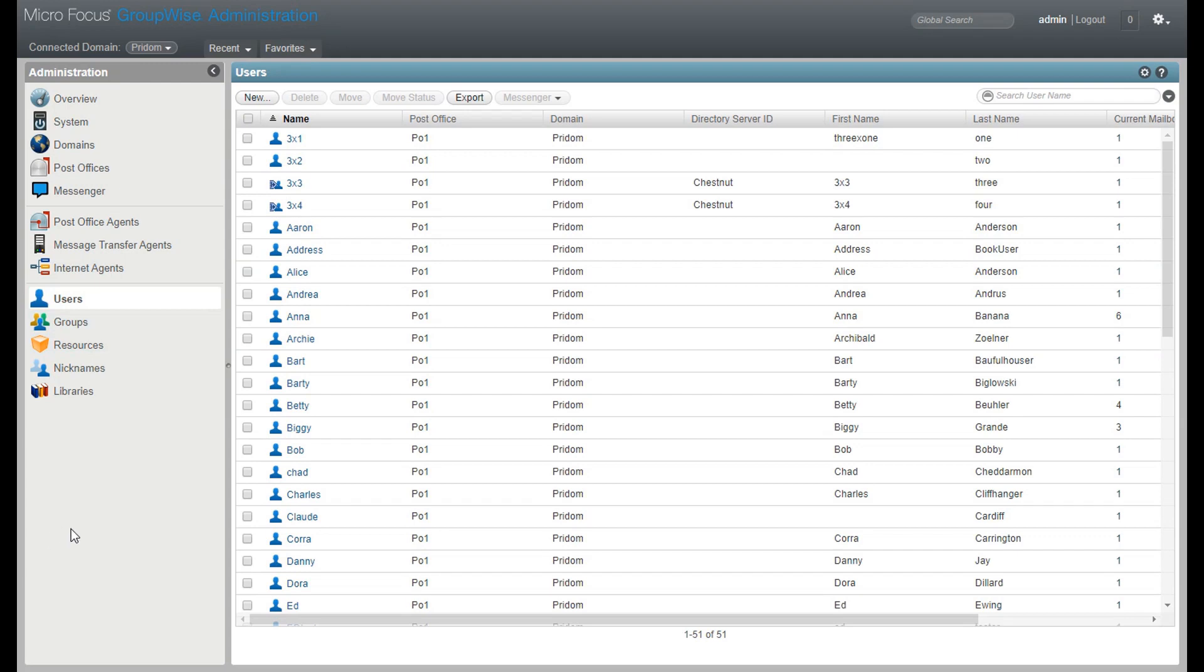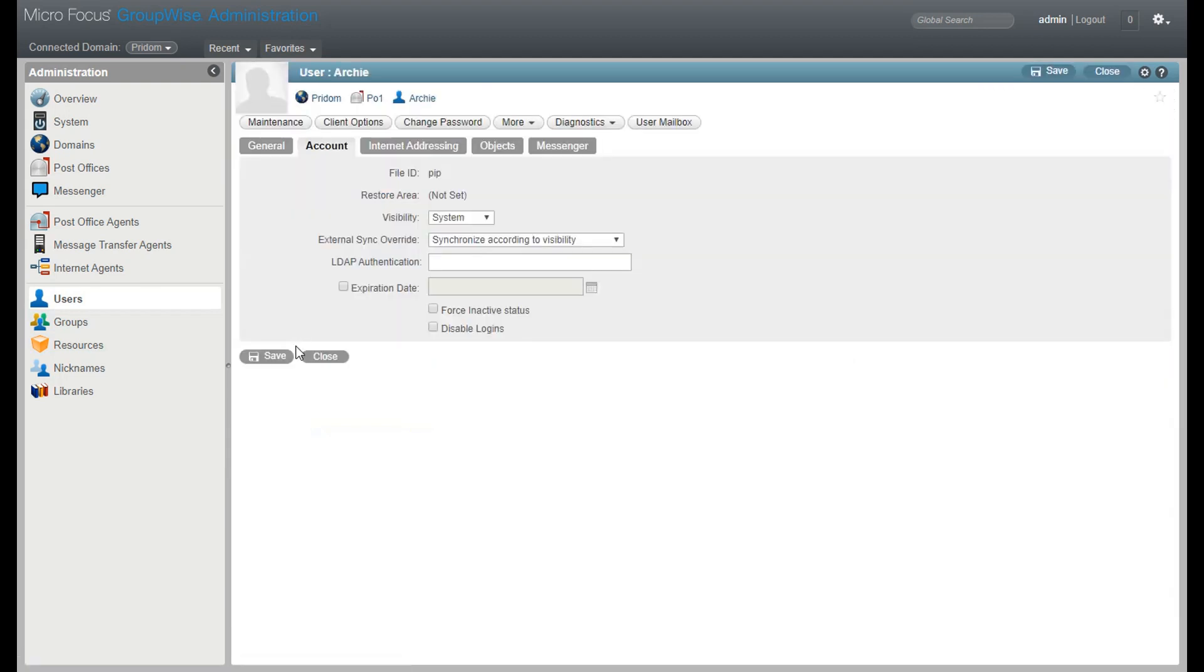You now have the option of making more changes to a user's account than you've had access to in the past. With that increased access, we are going to force you to use an account other than the super user.